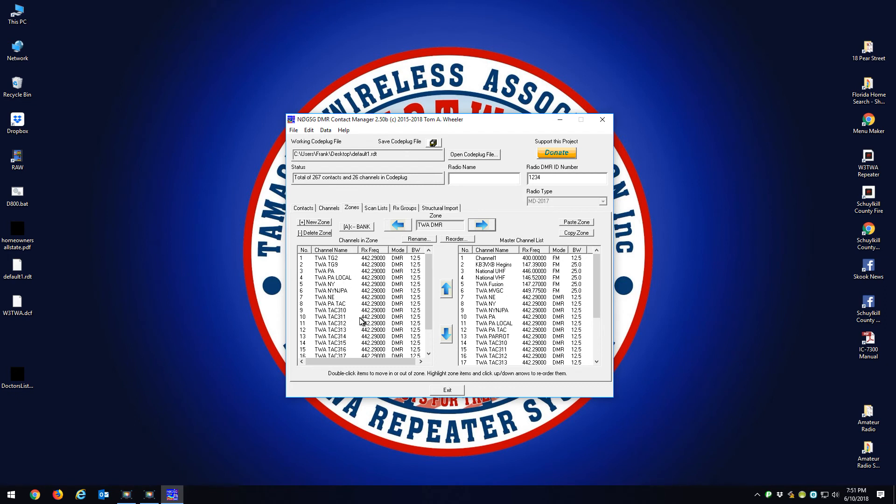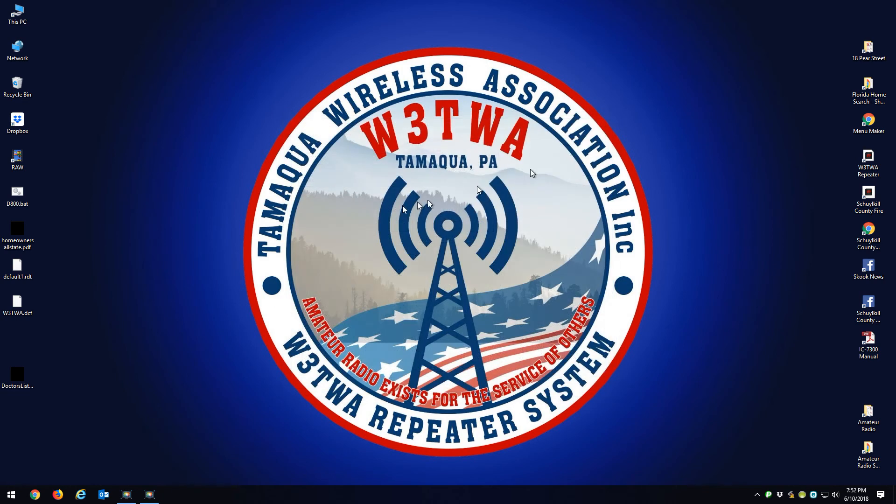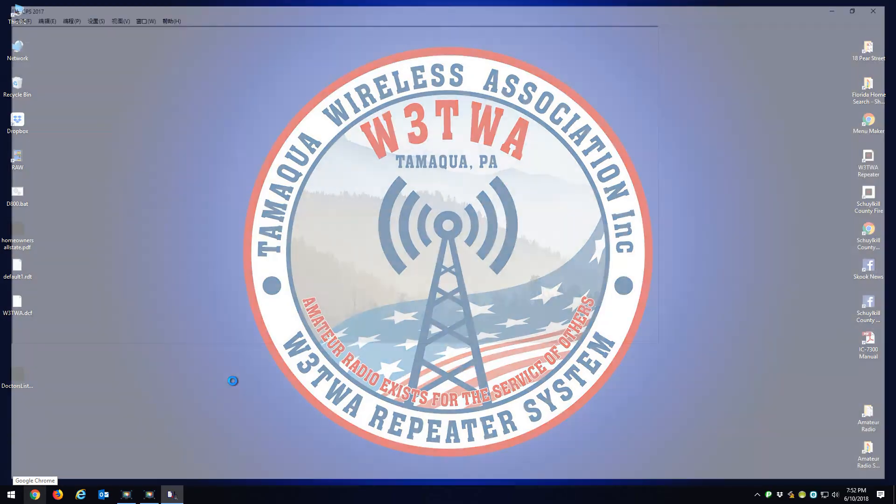You're going to have two zones. This was default zone. You're going to have TWA FM here with your FM channels, and here are your DMR channels. What you want to do at this point is just hit Save, and it saved my default code plug, which was my 2017 code plug.